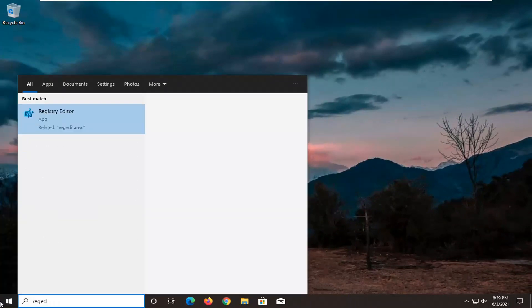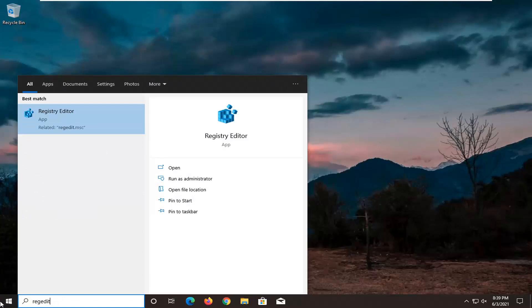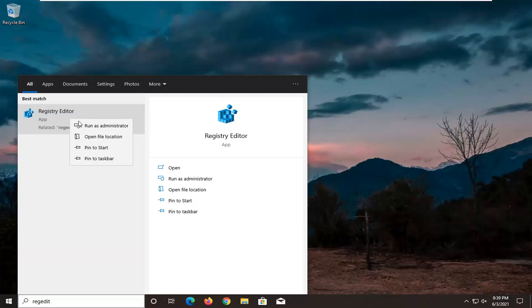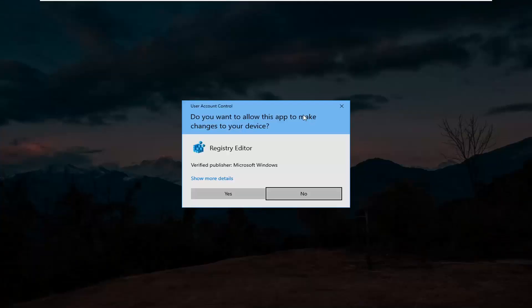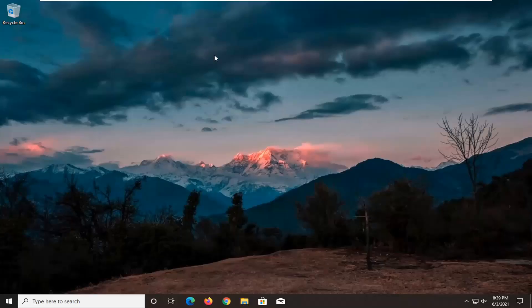Type in regedit, R-E-G-E-D-I-T, best result should come back with registry editor, right click on that and select run as administrator. If you receive the user account control prompt, select yes.